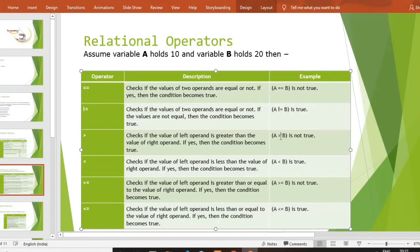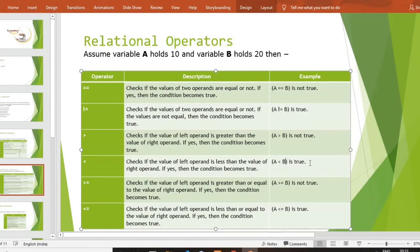जो mathematics में आप use करते हो वही logic यहाँ पर है — greater than, less than — वही thing हमें यहाँ पर apply करनी है। Then next — less than: वह check करेगा कि left operand की value less than है या नहीं। 10 is less than 20 — yes it is true। तो वह true return करेगा। उसका syntax — दो operators को compare करने के लिए बस less than operator use करना है।